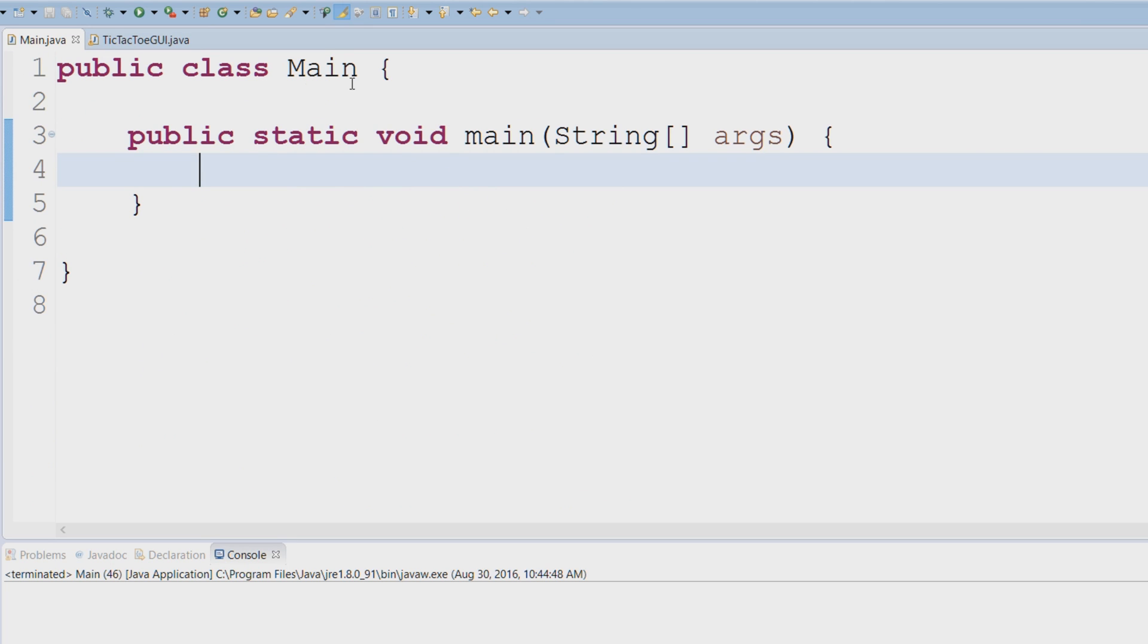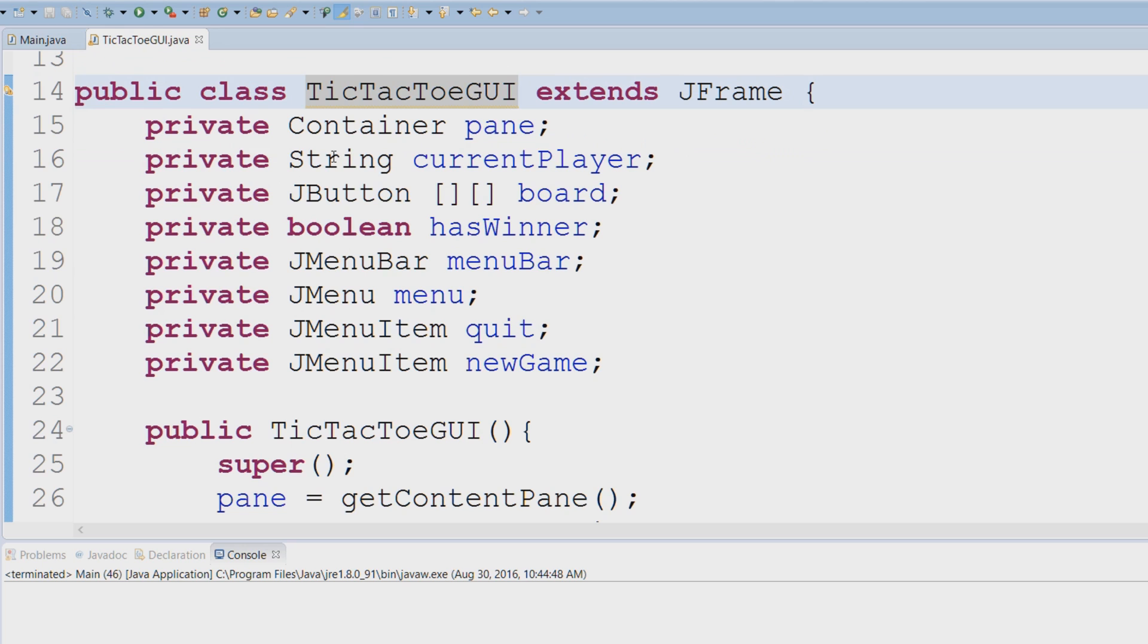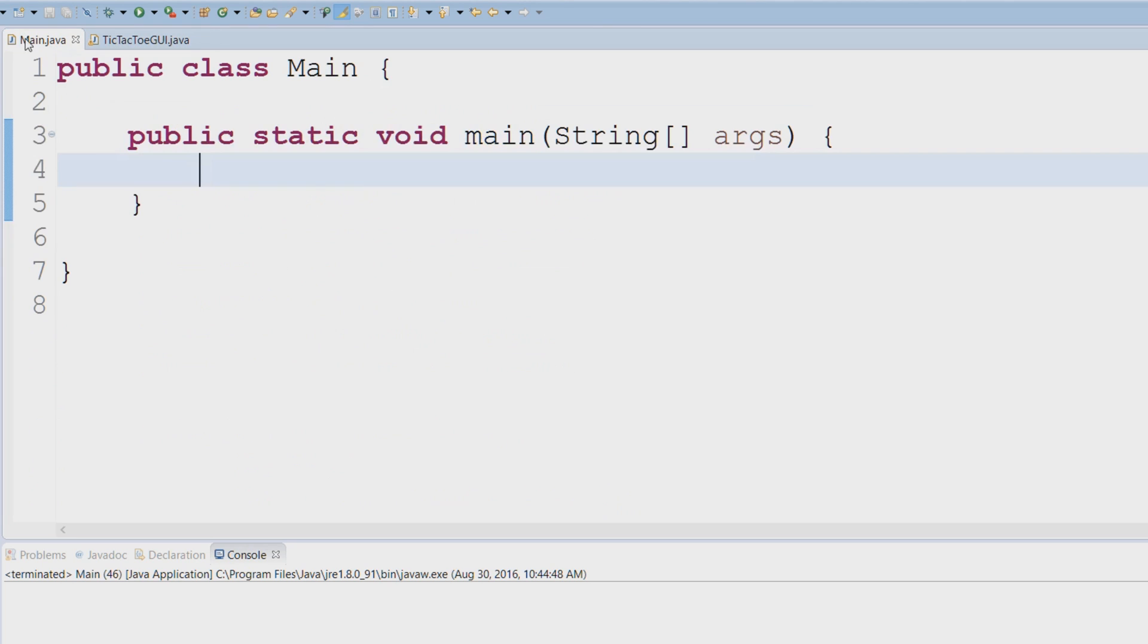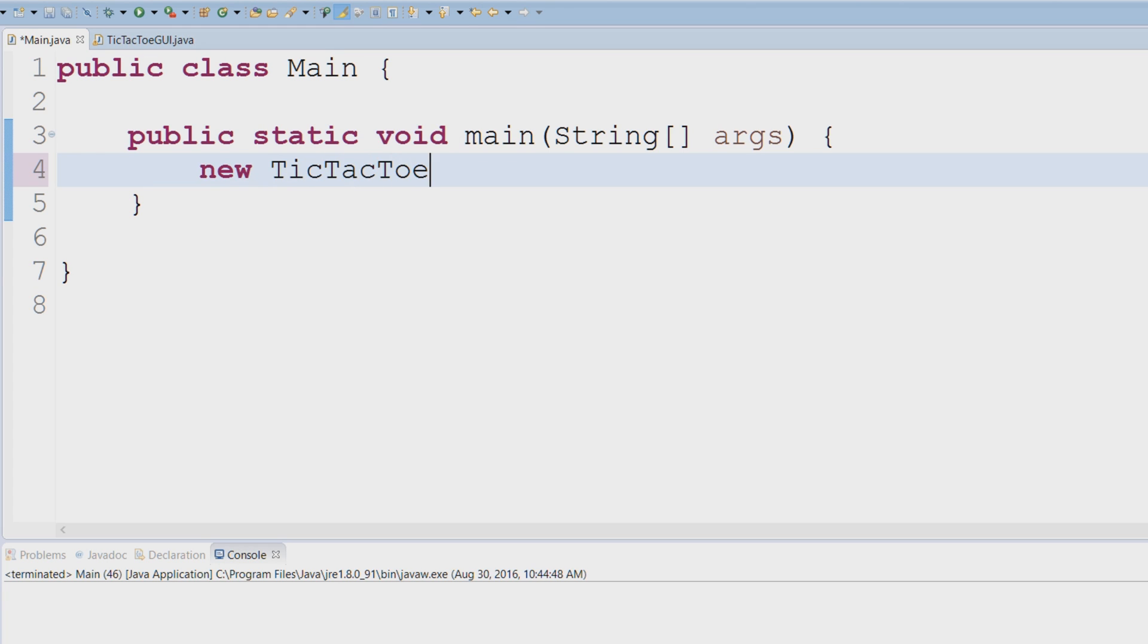So let's actually show you the example. If I was to create a new instance of my tic-tac-toe GUI and if I was to run this...